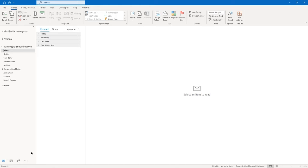We'll be using certain options on the ribbon throughout the course. Your insertion point is active in the To field. Your From field is populated with your email address. You also have a CC and Subject field on the upper half under the ribbon. The lower half is the body of the message, which is where you actually type your message. I'm going to go back to the To field.